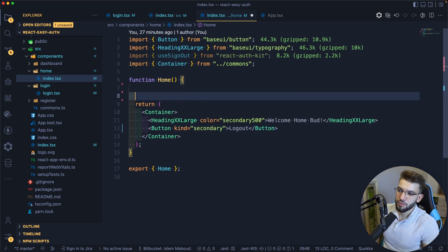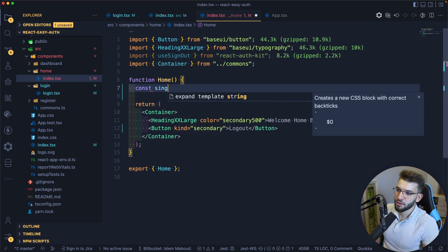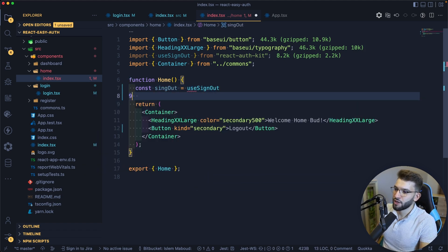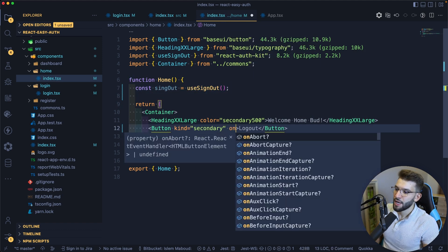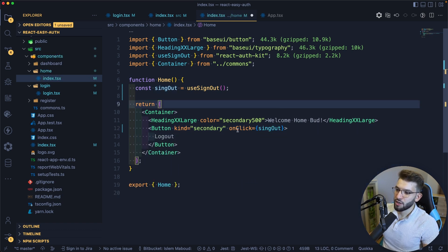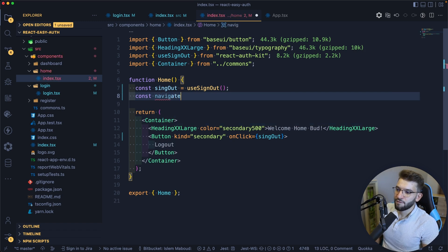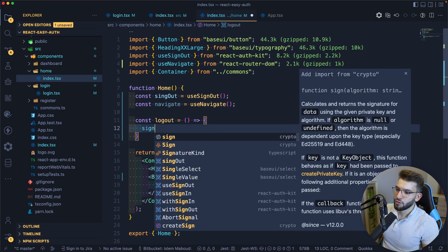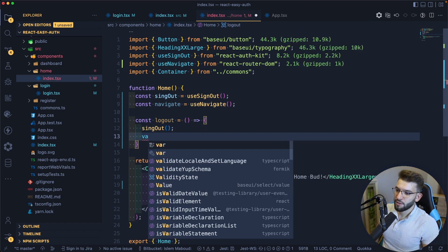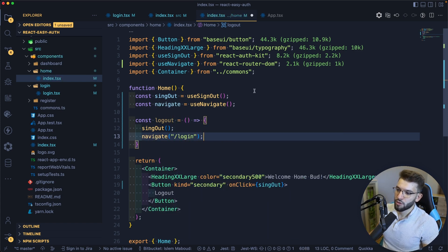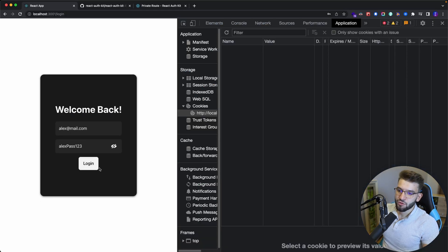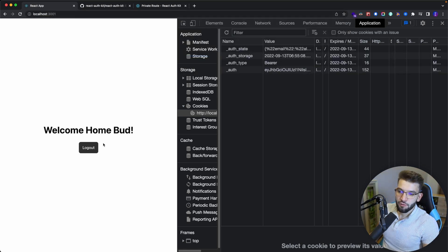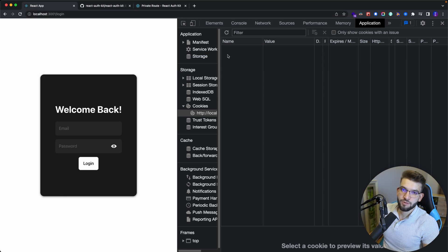For logout, you might have a logout button on the home page. I'm going to use the useSignOut hook. I love using hooks — they make things super fast to integrate. I create a logout function: first call signOut(), then call navigate() back to the login path, which makes it a little more robust. Testing it: I log in, go to home, click logout — it takes me back to login and the cookies are completely deleted. The user is no longer authenticated.